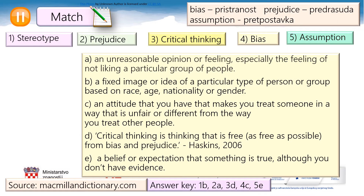But before we go any further into the lesson, let's go through these key words. Pause the video lesson, read these explanations and match them with the corresponding words.